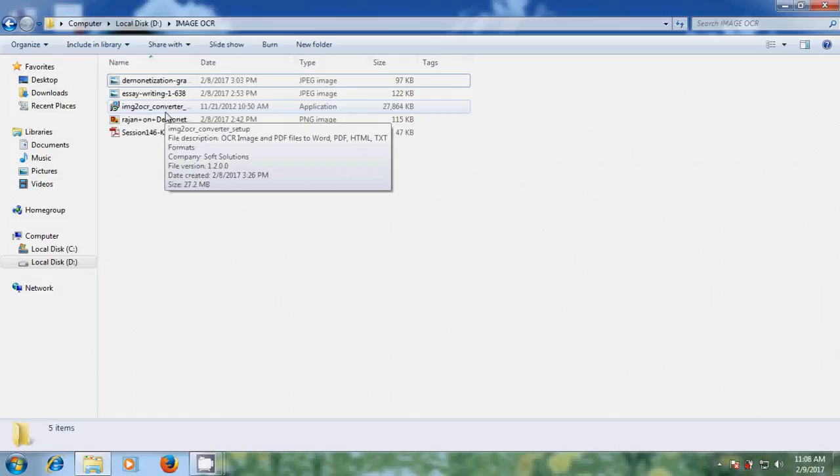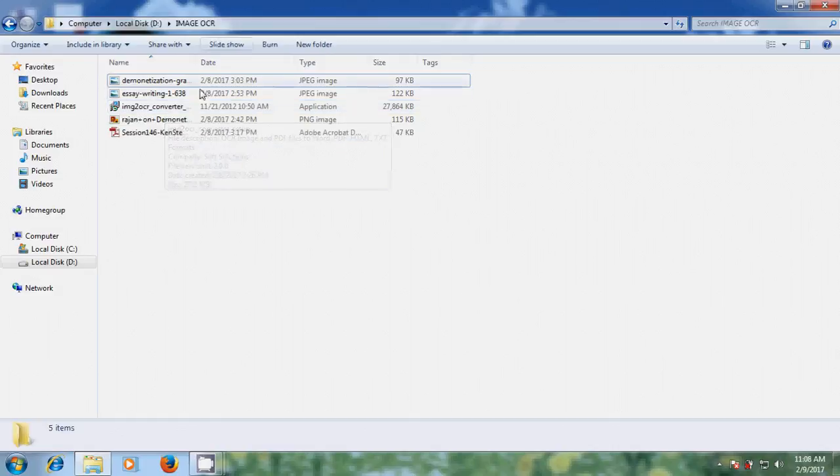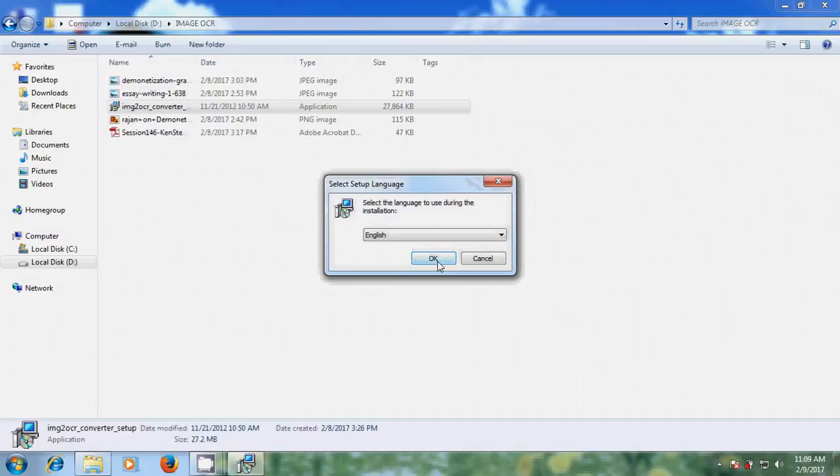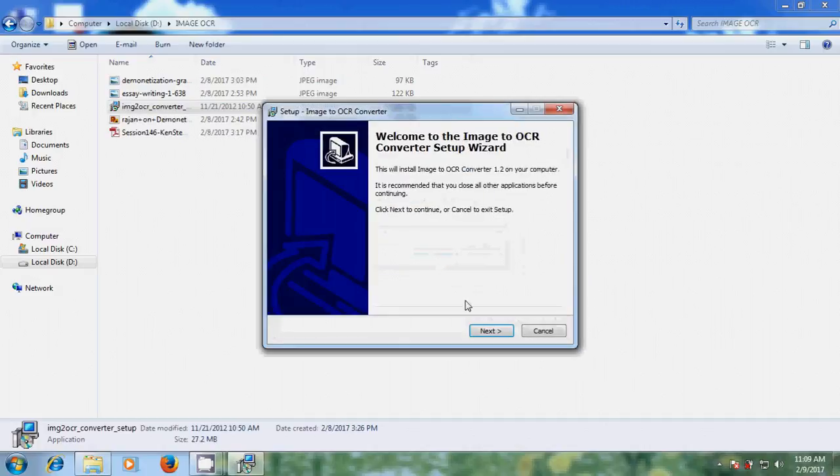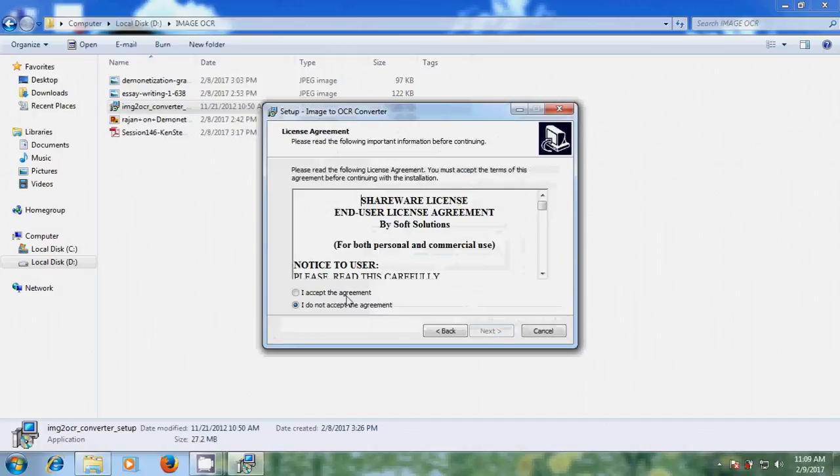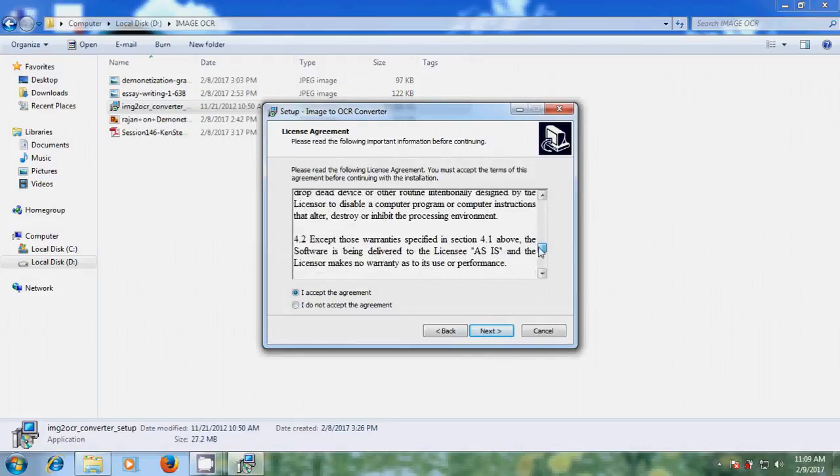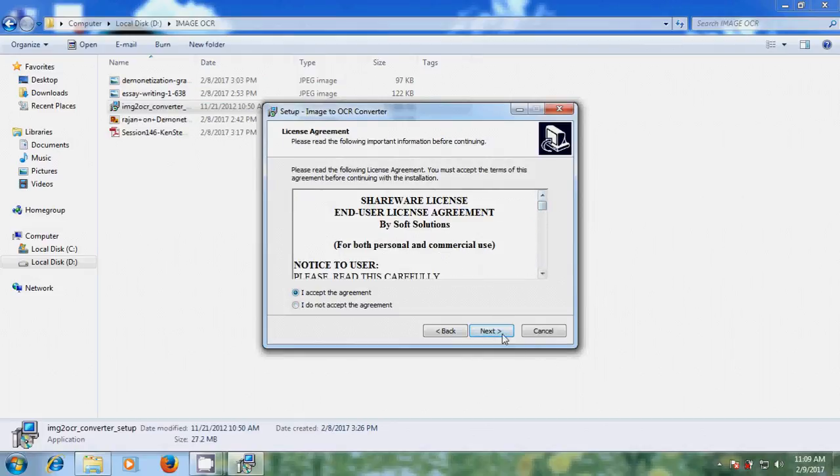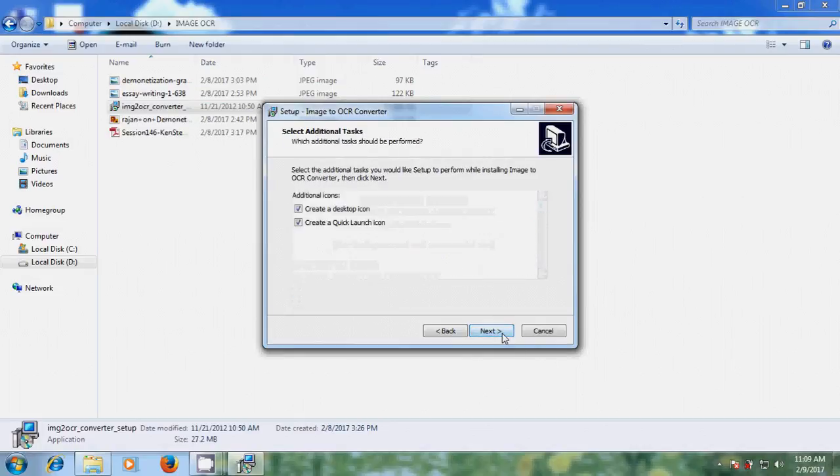Now let's start the installation process. Double click on the setup file. Okay, next. Here please accept the agreement. If you want, you can read this.